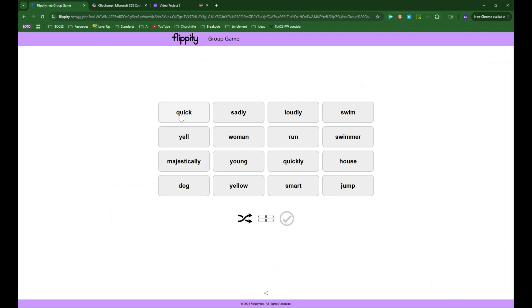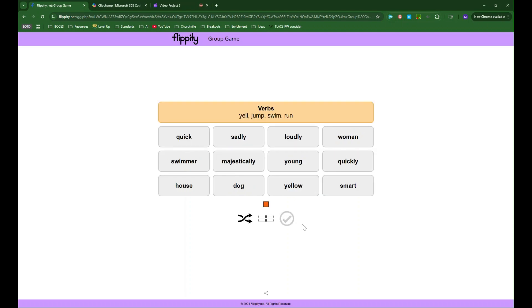You can see it is 16 words that I need to group into four groups and so I'm going to go with jump, run, yell, and swim. And you can see I was correct with those. I hit that check mark to check. I got that right. It was the category was verbs.